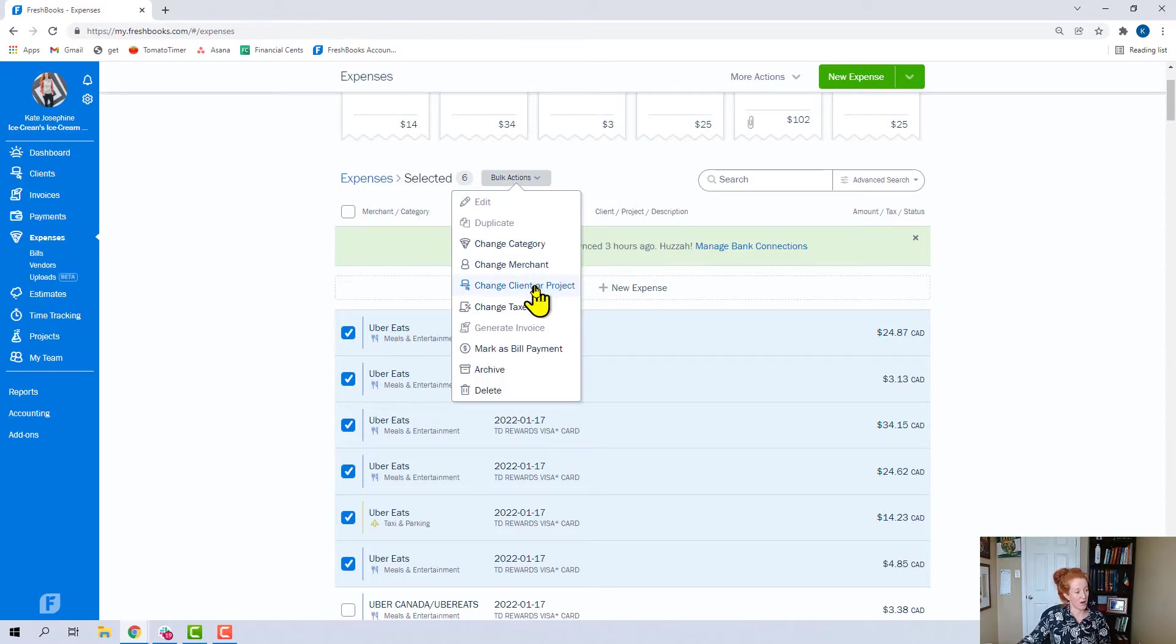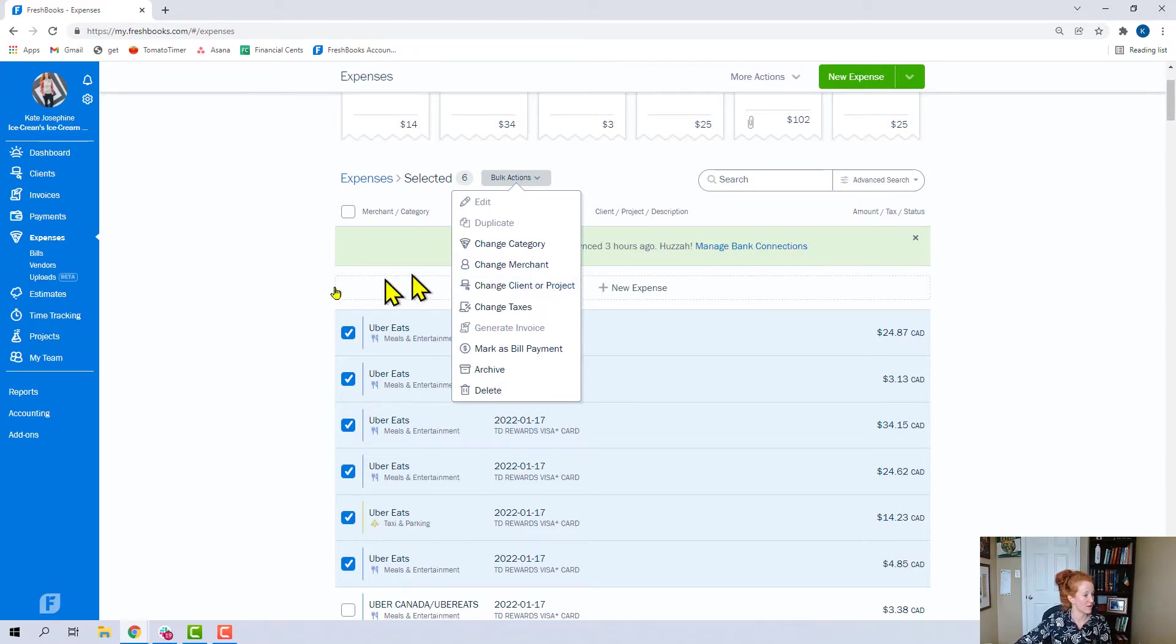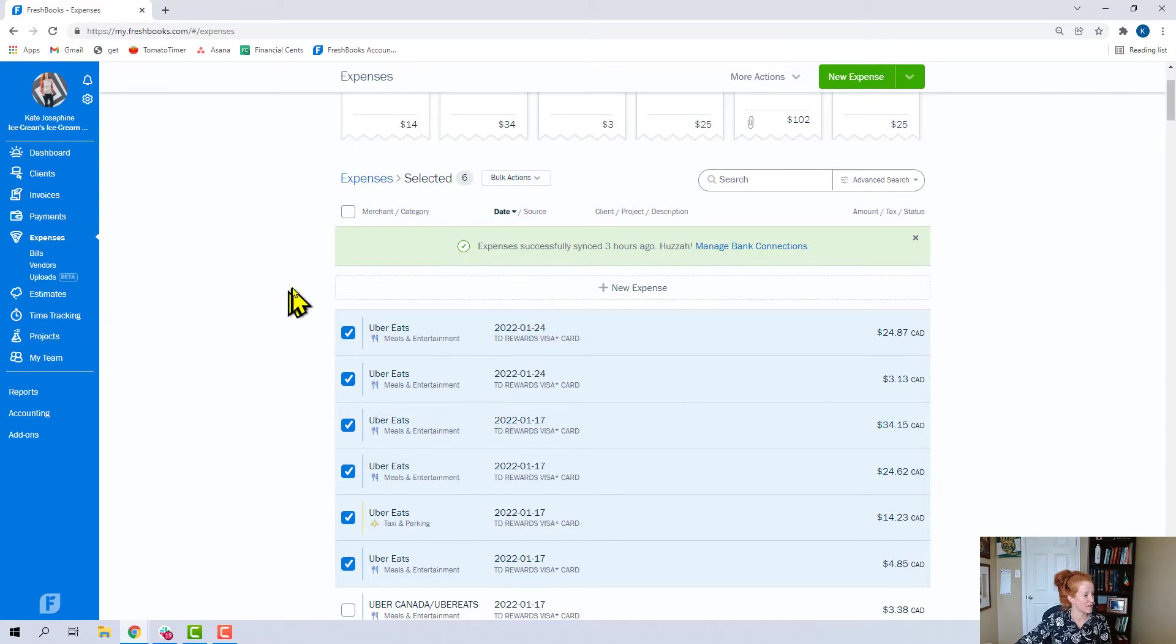You can assign all of these to a client or project, mark as a bill payment, lots of different things. So that's that.